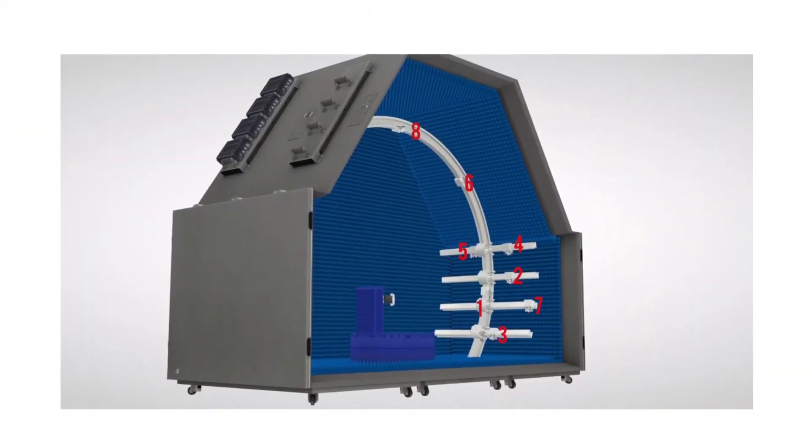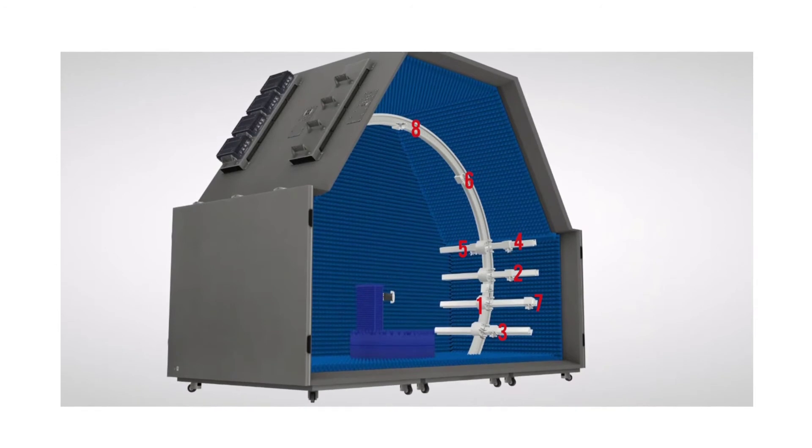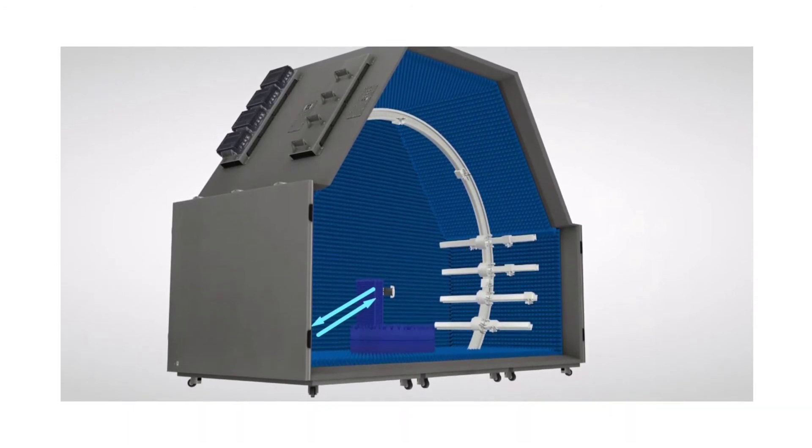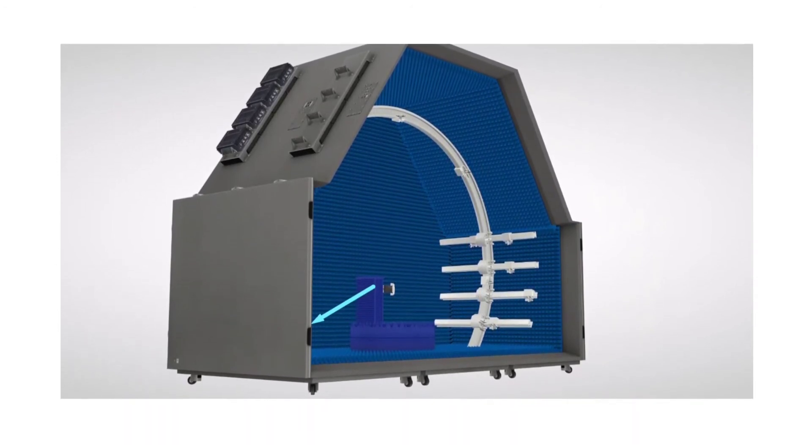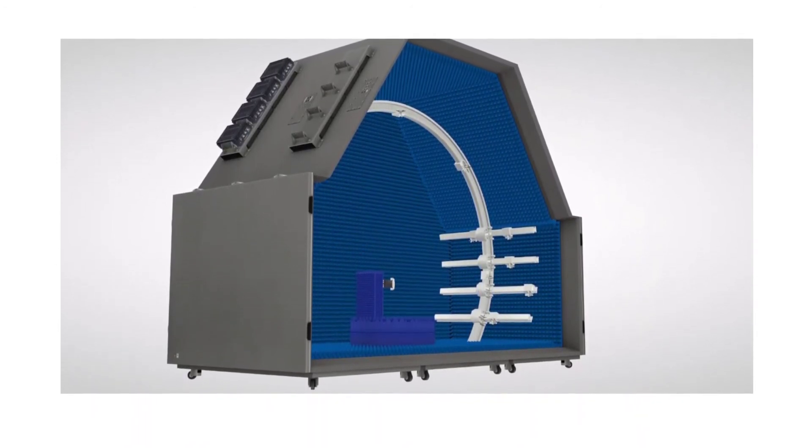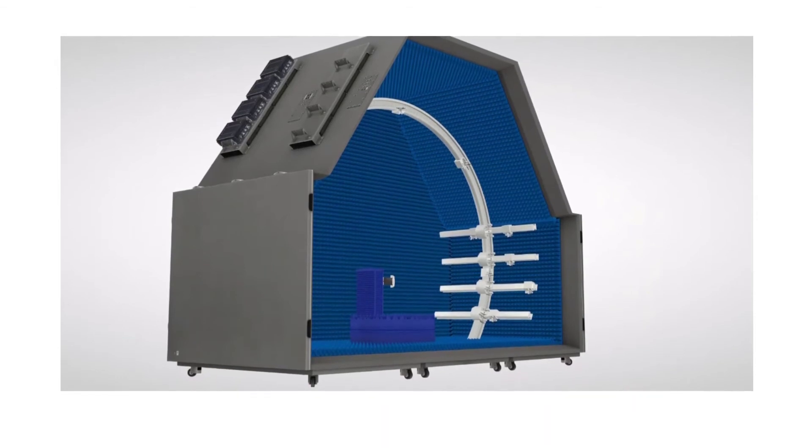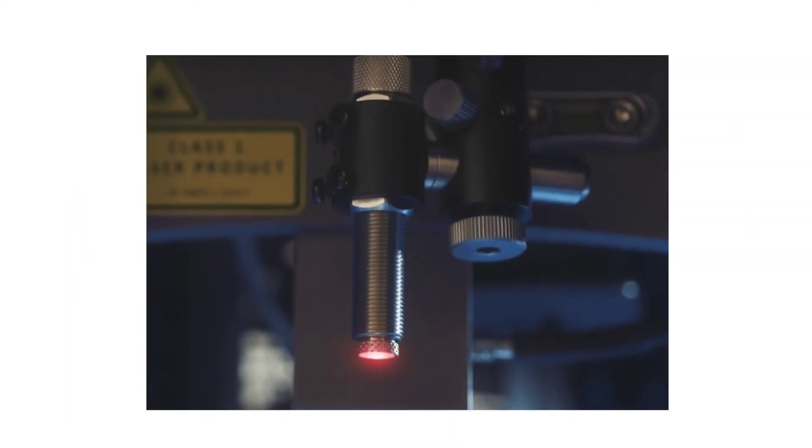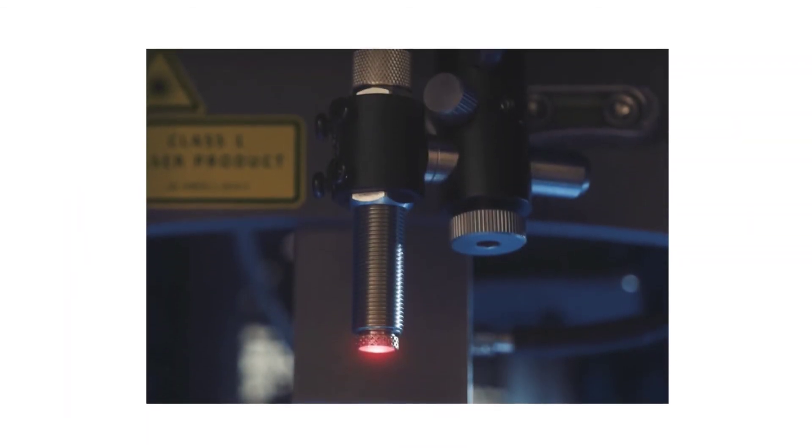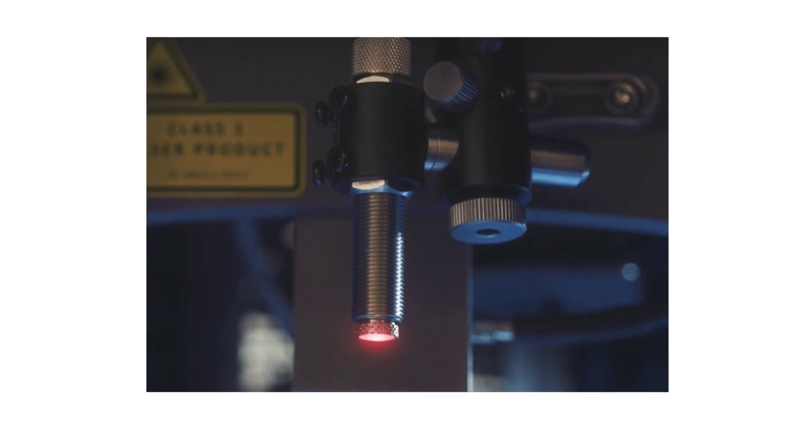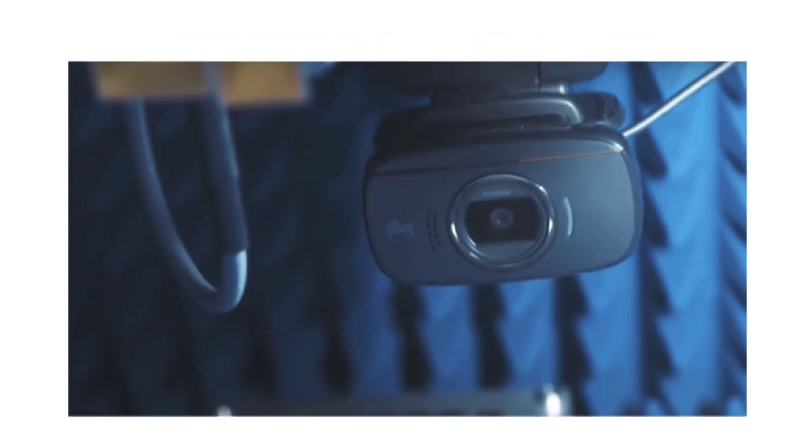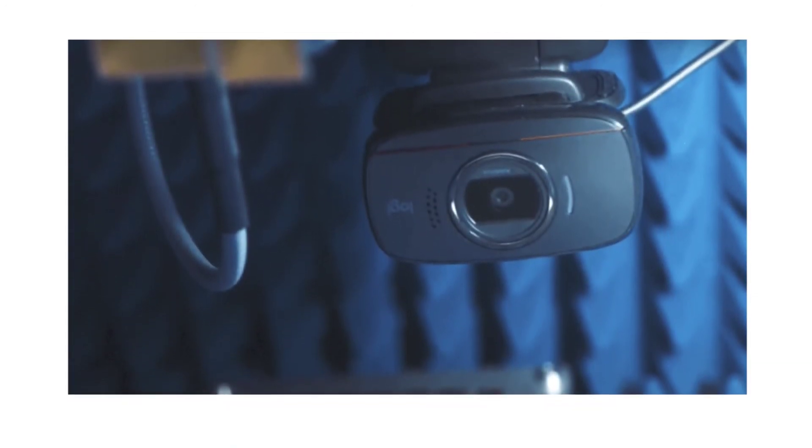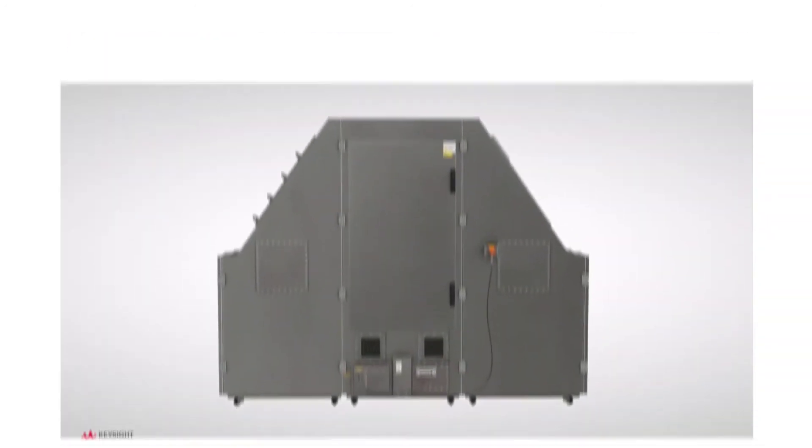It supports up to 8 probes for up to 8 angles of arrival, an optional DUT alignment guide, and an optional HD video camera.